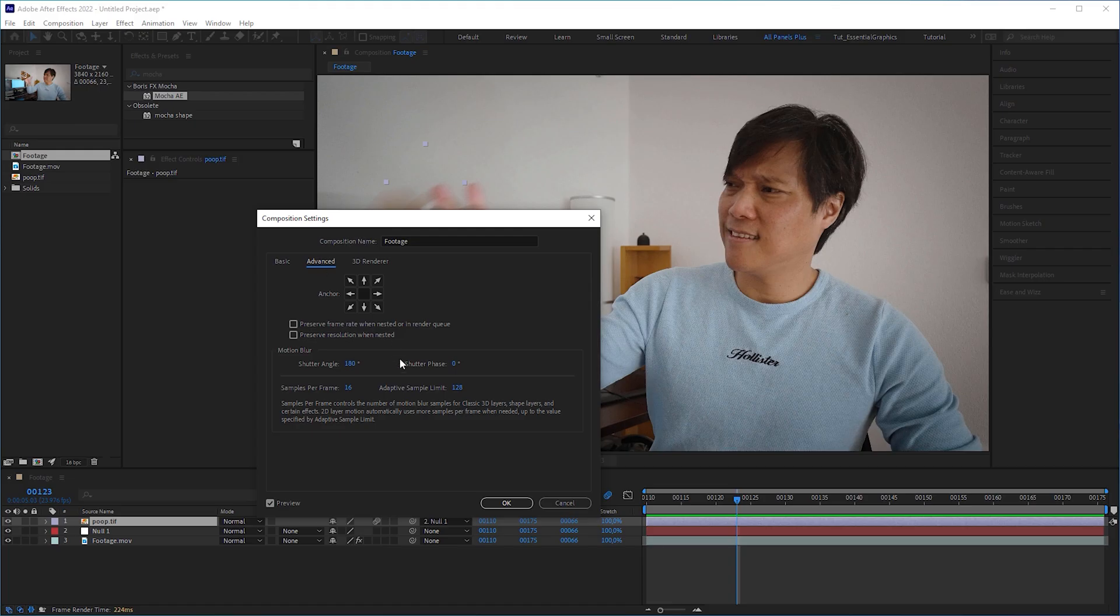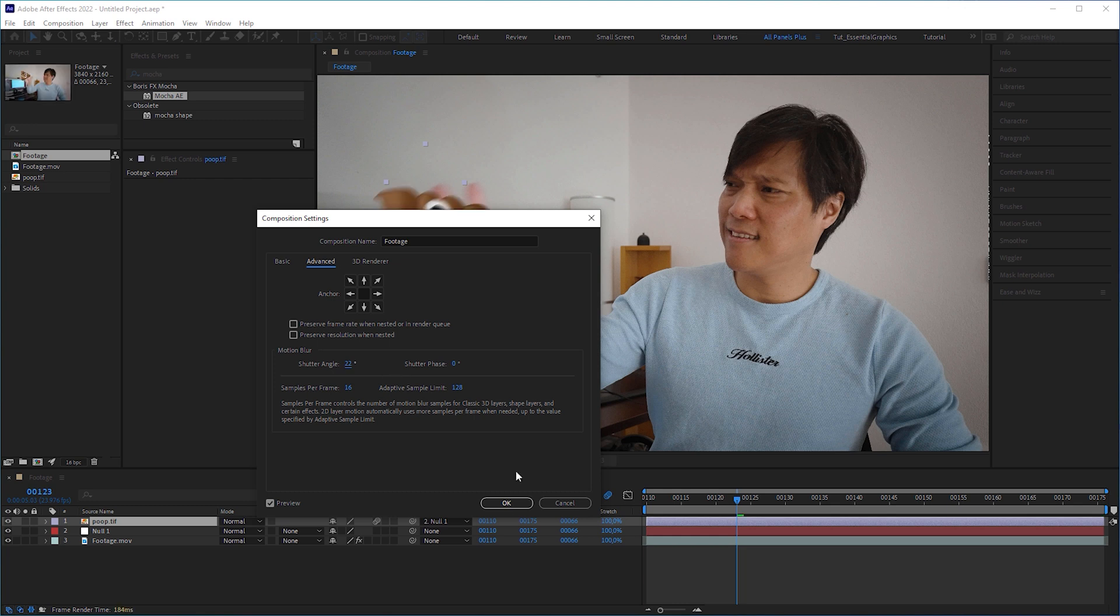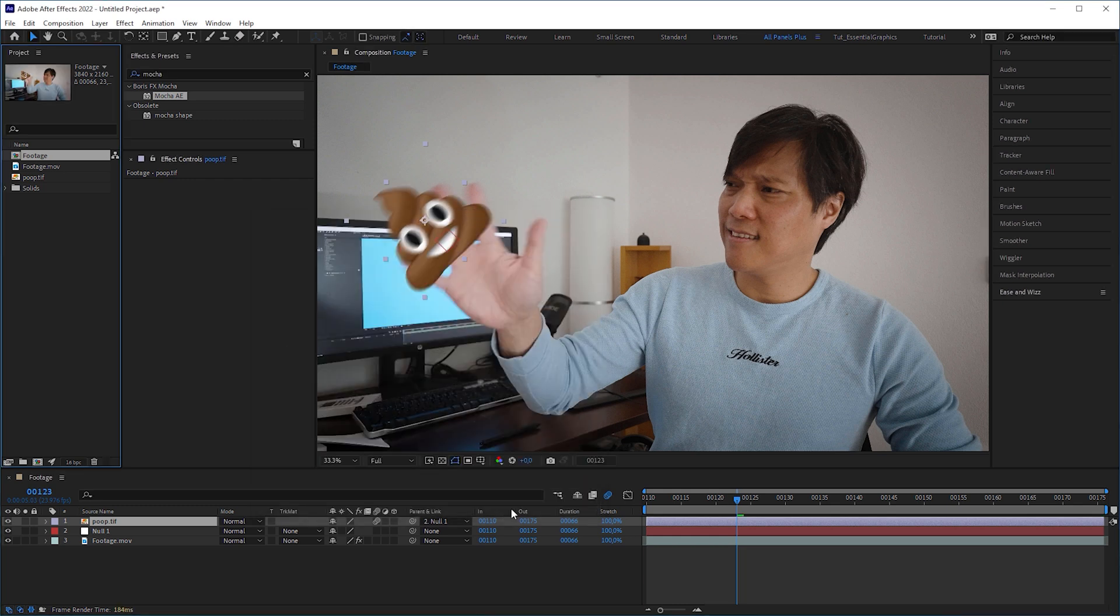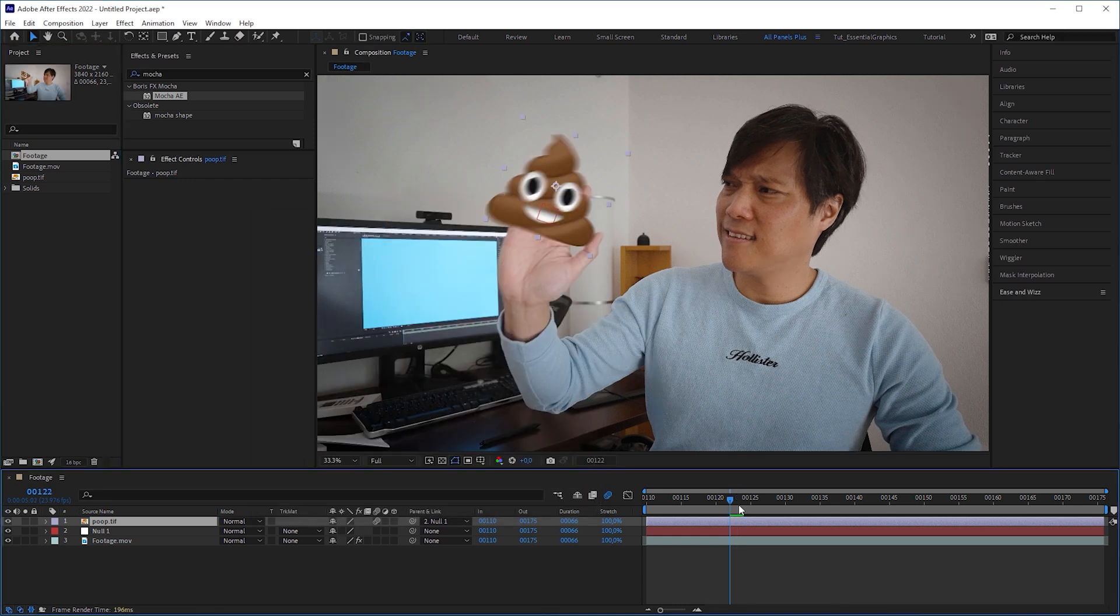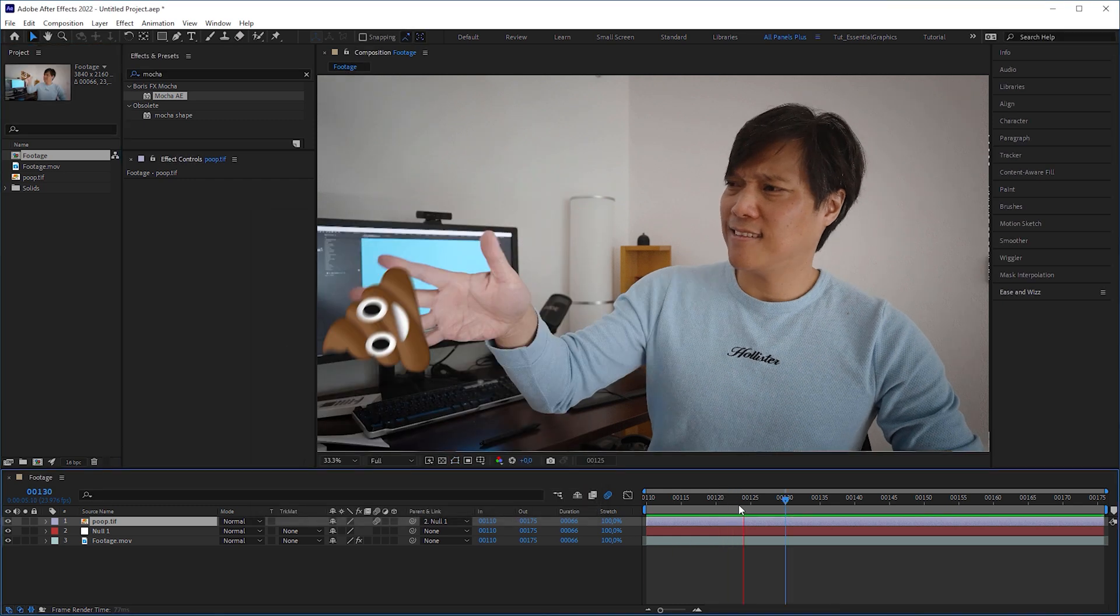Back in After Effects, I'm gonna set the shutter angle to this value and boom, the motion blur matches the video.